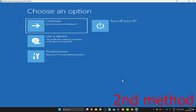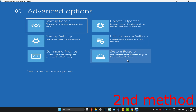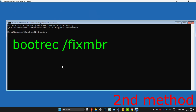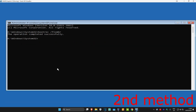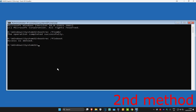For the second method, we're going to click on Troubleshoot, Advanced Options, and then Command Prompt. Once you run this, we're going to type in bootrec /fixmbr and click Enter. Now you're going to type in bootrec /fixboot and click Enter again.